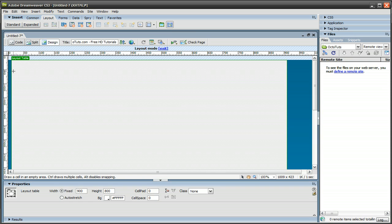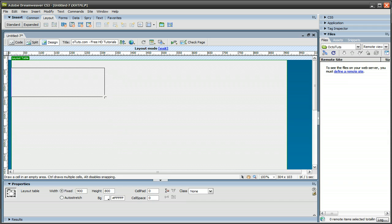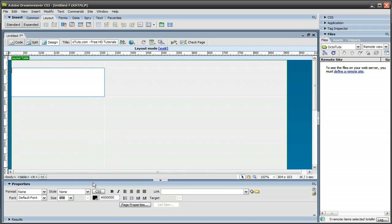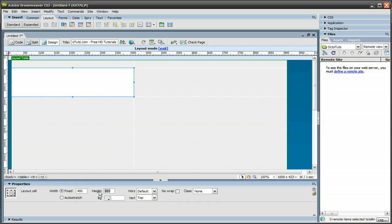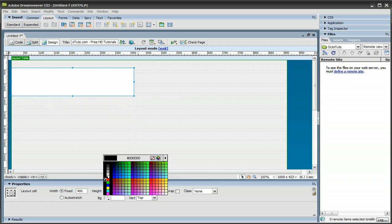And I'm going to click that and start making areas for where I want my logo and the main content of the site and all that type of stuff to go. So I'm going to make my logo around over here. I'm going to select it and change the width to about 400, and the height, let's do 100. And then let's make the background white.